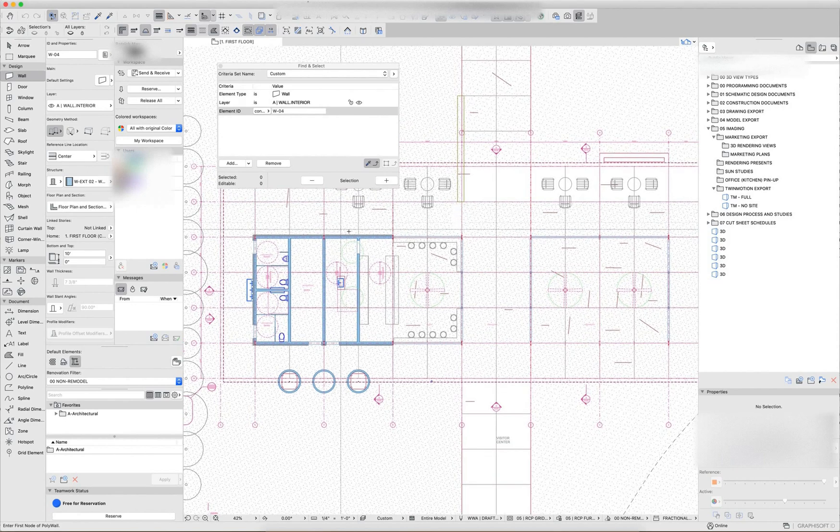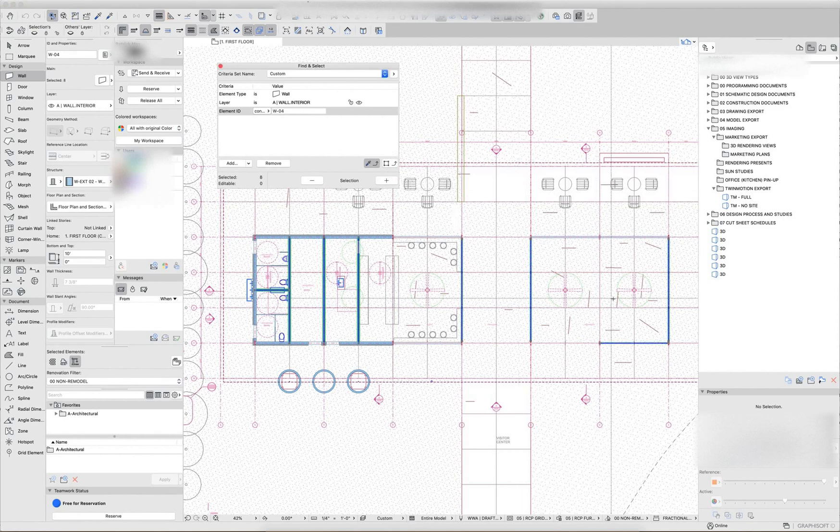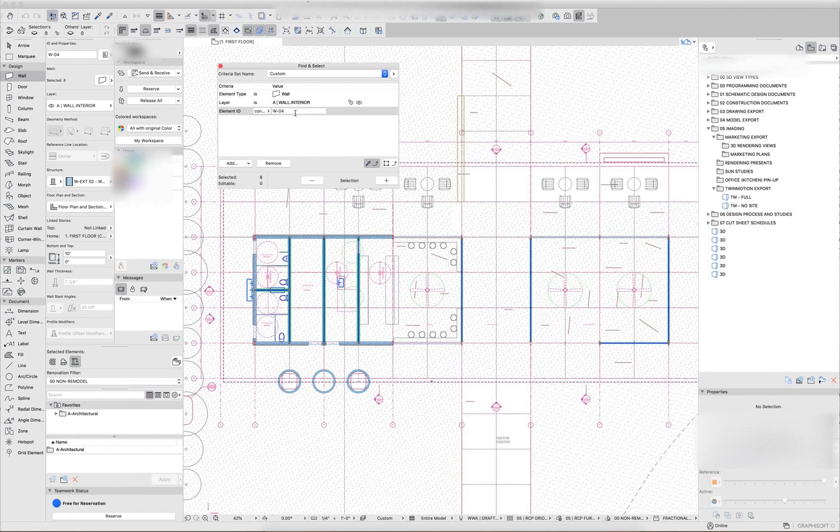Now using the find and select tool is as simple as clicking plus. So I can find all of the walls that are on the interior wall layer that have an element ID of W04.